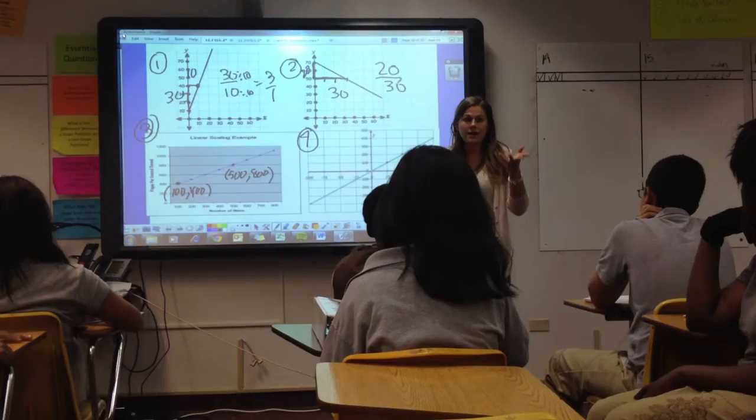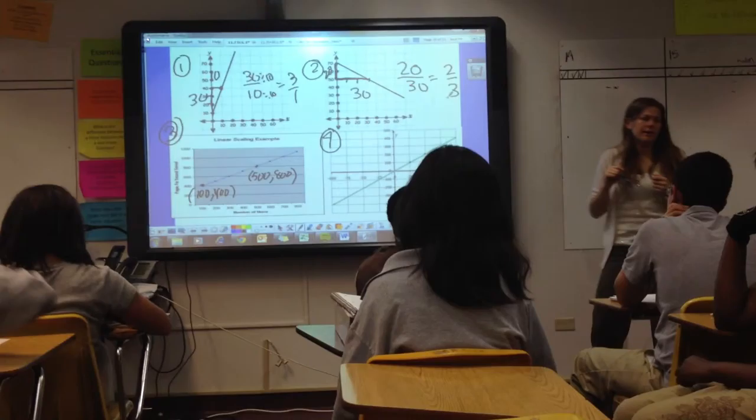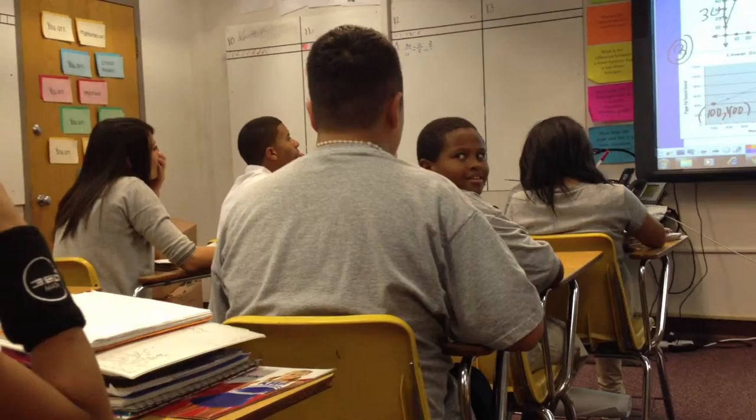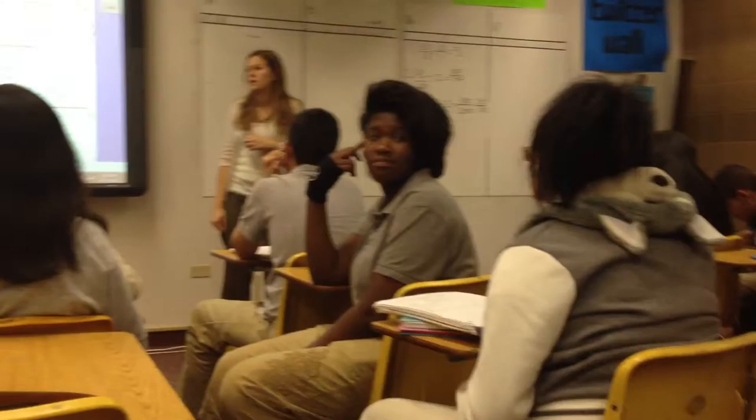What are these both divisible by? 10. So this will become 2 over 3. And am I done? No — it's negative. Can you reduce two thirds anymore? No. Look at that line — is that a positive line or a negative line? Negative.